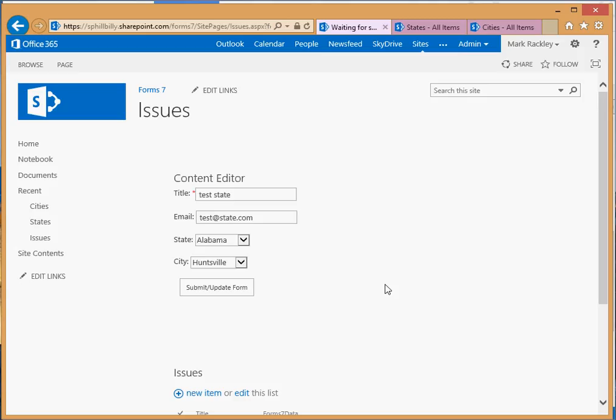So in a nutshell, that is how you do drop down lists, selects, in form 7. Keep an eye out for the next video where I'll show you guys how to do something like maybe radio buttons or check boxes or something like that. Good luck and thanks for coming.